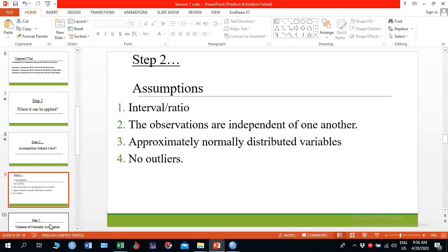The second assumption is: the observations are independent of one another, meaning the observations must be free from autocorrelation.